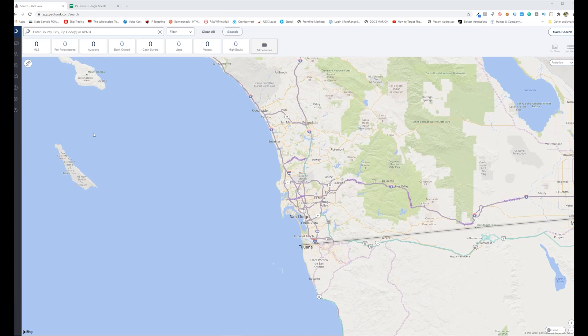So PropStream rolled out the ability with their List Automator that I think is something like 30 bucks, that allows you to actually get all of PropStream's data out on those properties.